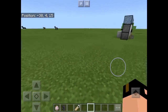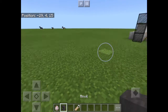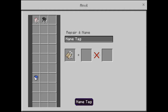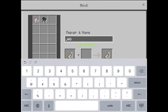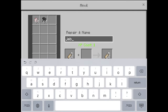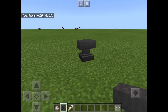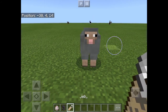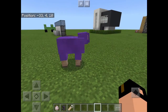Hi guys, today I'll show you how to make a rainbow sheep and upside-down sheep. First, you have to put an anvil and write 'jeb_' without capital letters or anything. Take the name tag and spawn a sheep and name it — as you can see, it's now a rainbow.